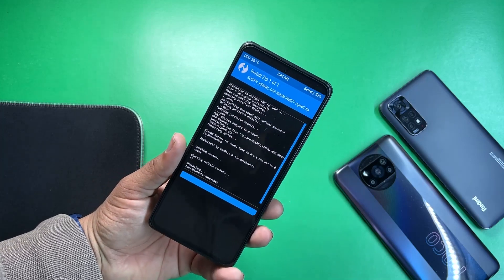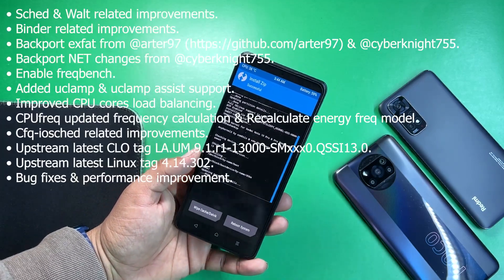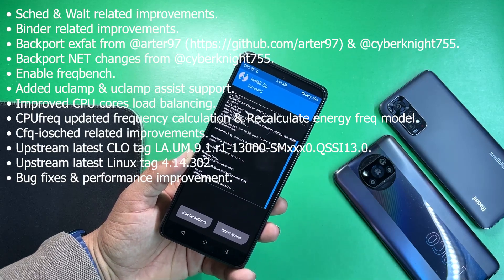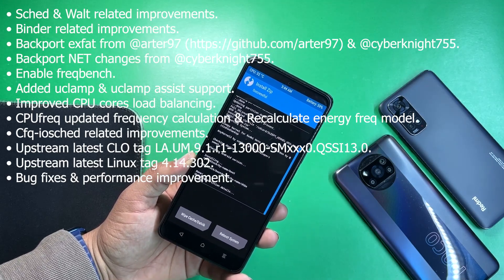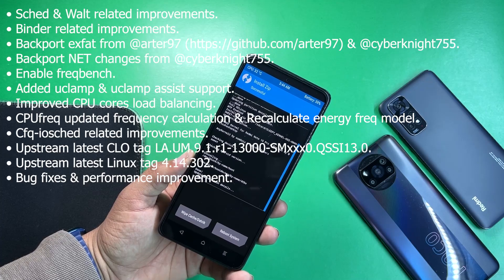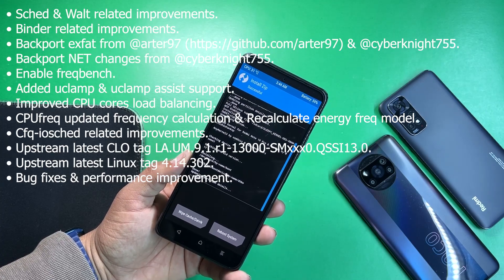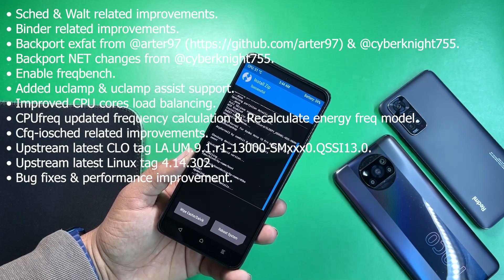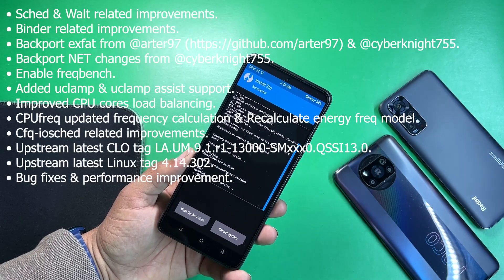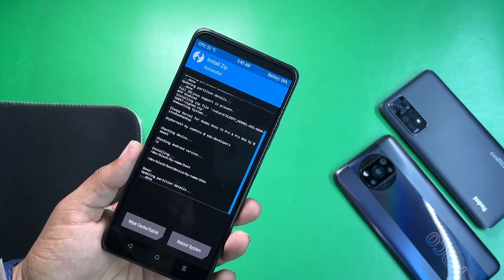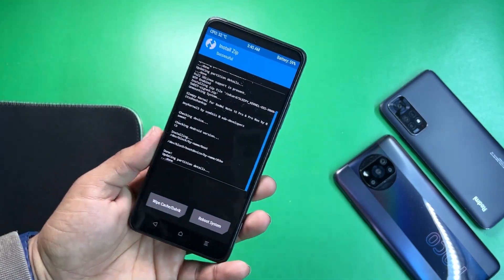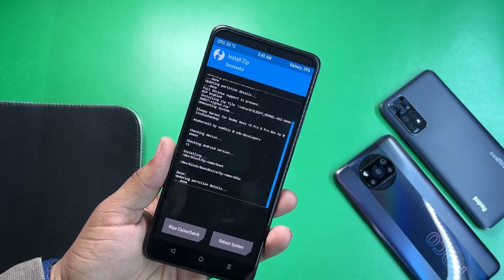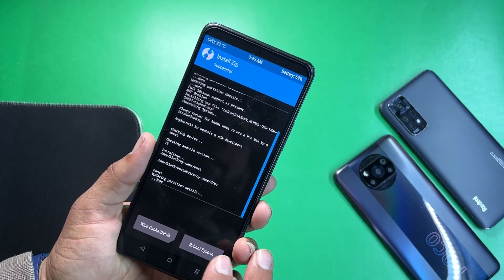Now let me tell you its changelogs. They have made a lot of improvements into this kernel, like scheduler and vault related improvements, binder related improvements, and they just enabled the frequency and improved CPU scores and load balancing. I'm not sure exactly how great it is for every device, but it will surely increase your performance and battery life.